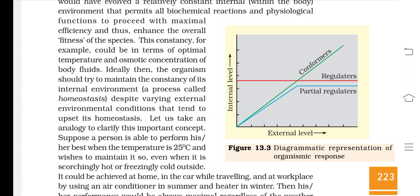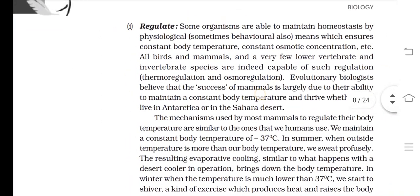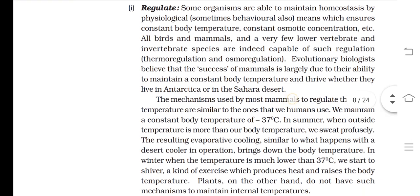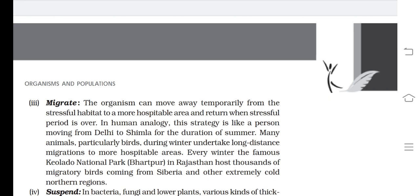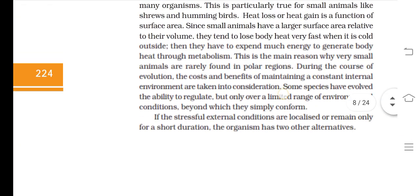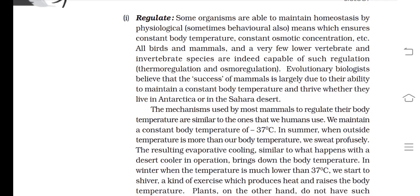There are internal and external levels to consider. Organisms are divided into three categories: conformers, regulators, and partial regulators. The four total responses or possibilities are: to regulate, to conform, to migrate, and to suspend. These are all types of reactions or answers given by living organisms against different conditions performed by abiotic factors. We will start with the first response: to regulate.